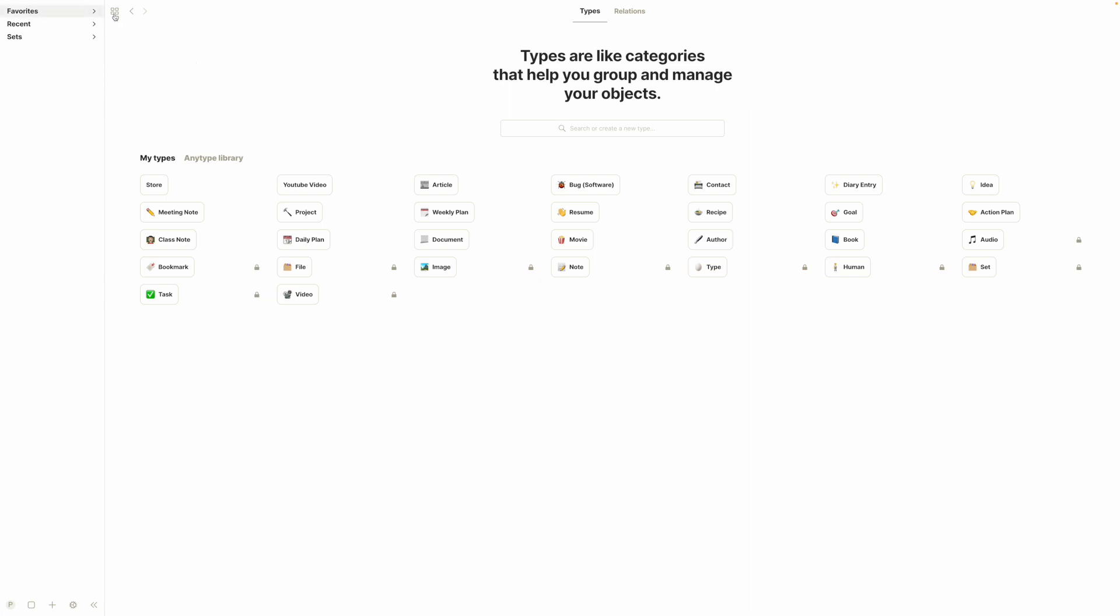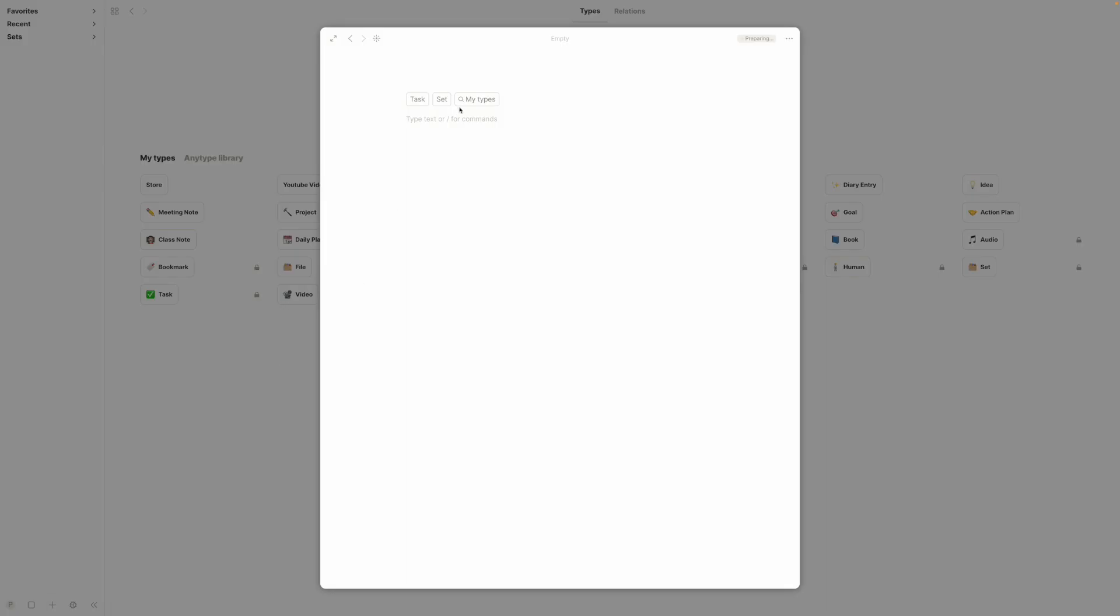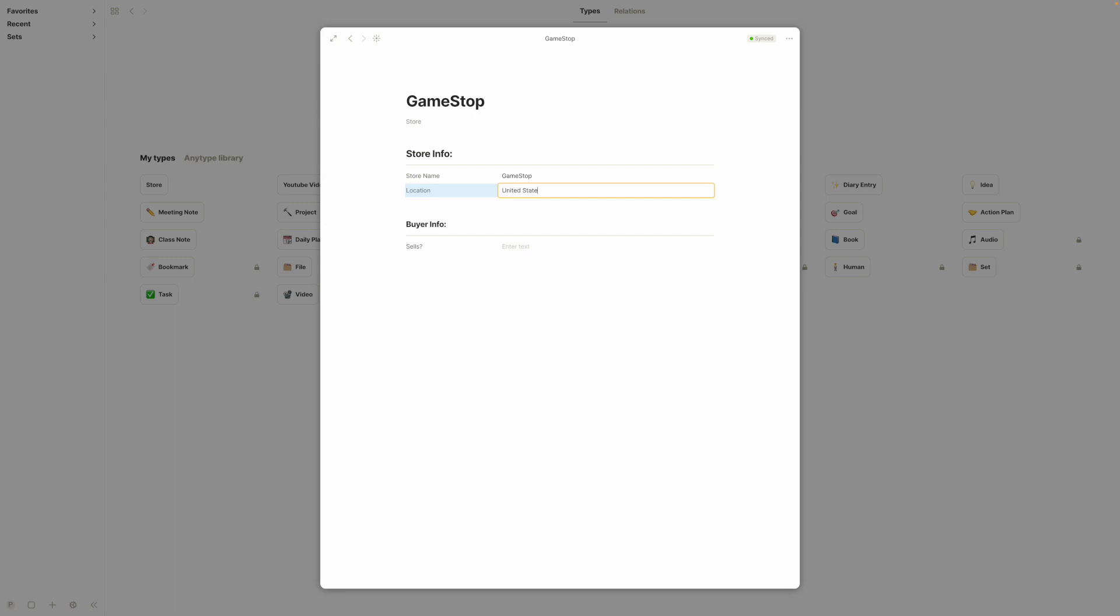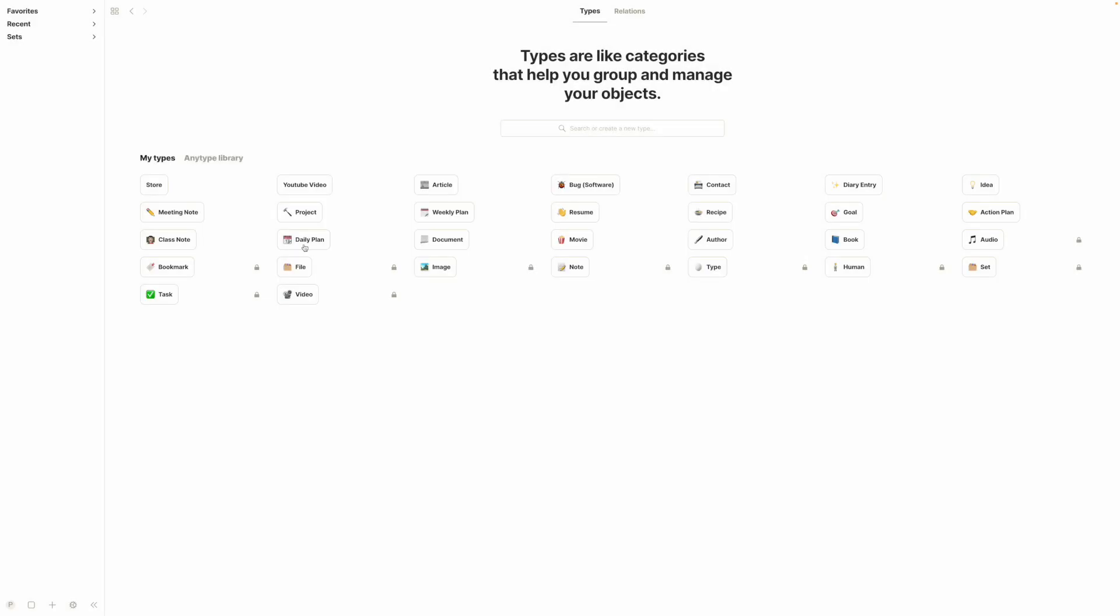So now once we close out of this, if we wanted to create a new object, we go, we hit the plus here and we hit my types and we search store. There it is. And we'll call this Game Stop. They exist at Game Stop, United States, and they sell games. There we go. So that's the basics of making a template.